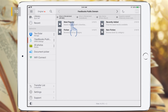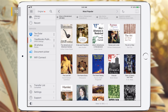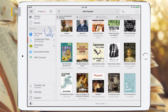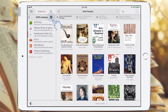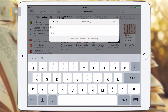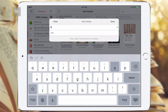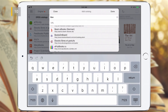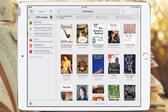The data source can also be an OPDS catalog or a Caliber server. To connect them, you need to know the URL of this resource, and in some cases the login and password. To edit or delete a created connection, use swipe to the left.